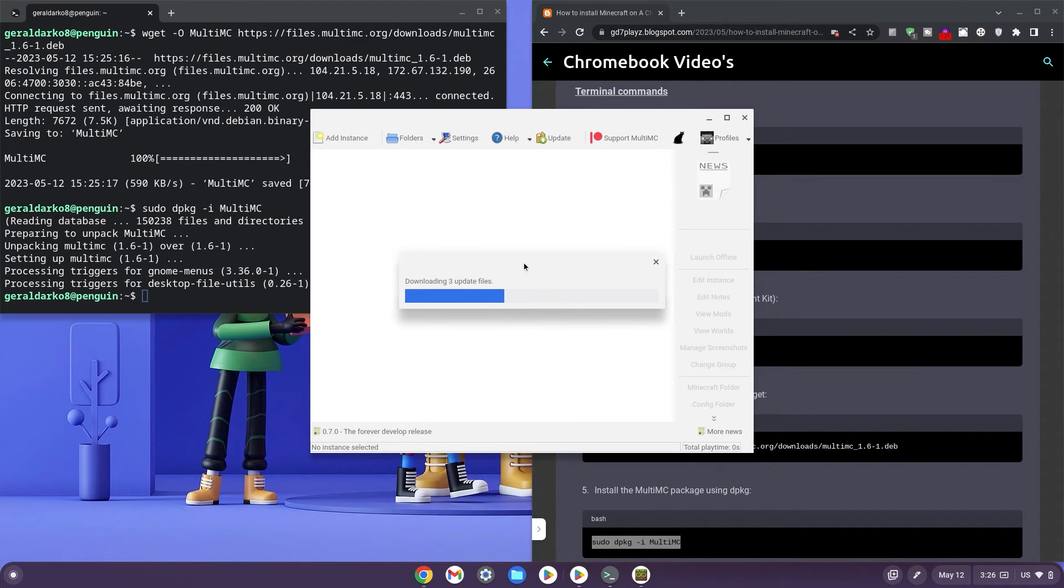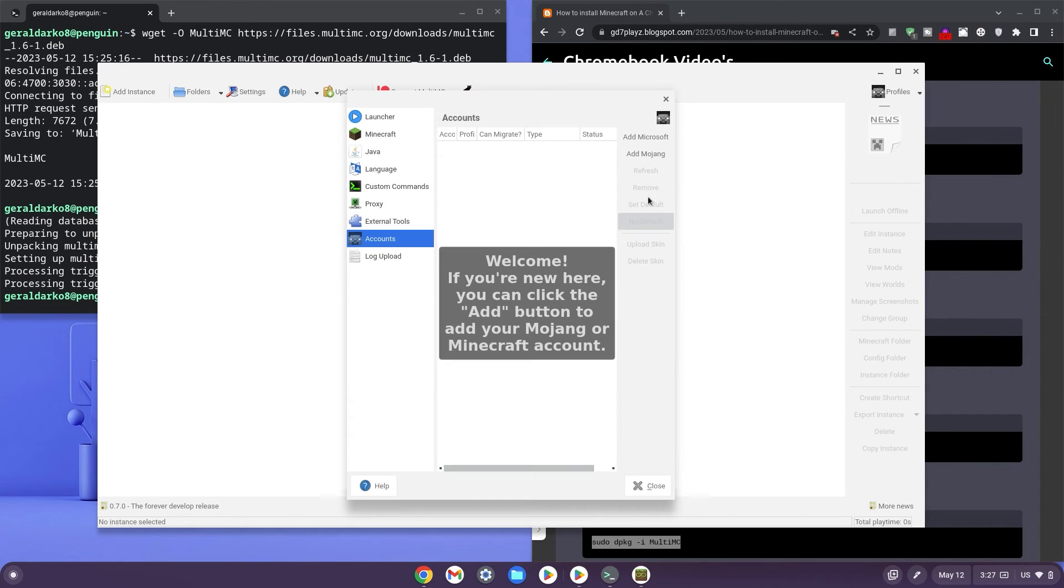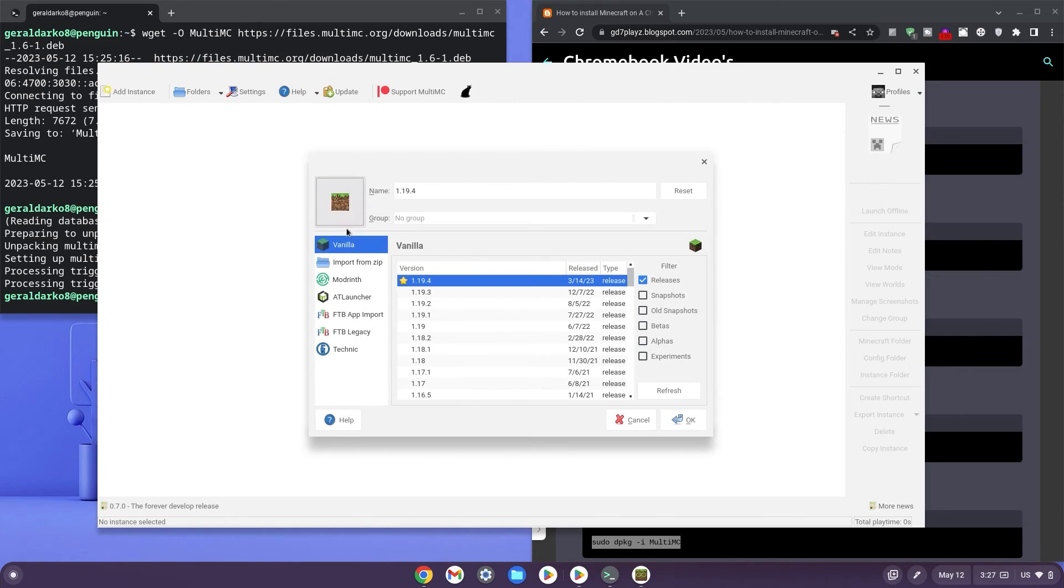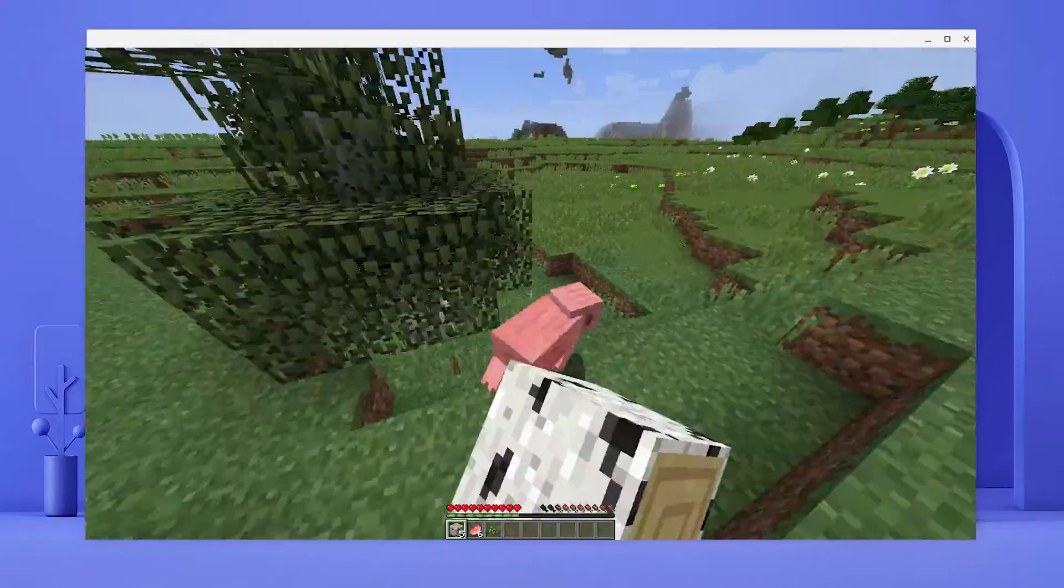It's pretty much a basic installation. All you have to do is follow the prompts. Now click on your profile and you should be able to log in with your Microsoft account. Now go ahead and check any version of Minecraft you may want and it should work. Now here is Minecraft working on my Chromebook.